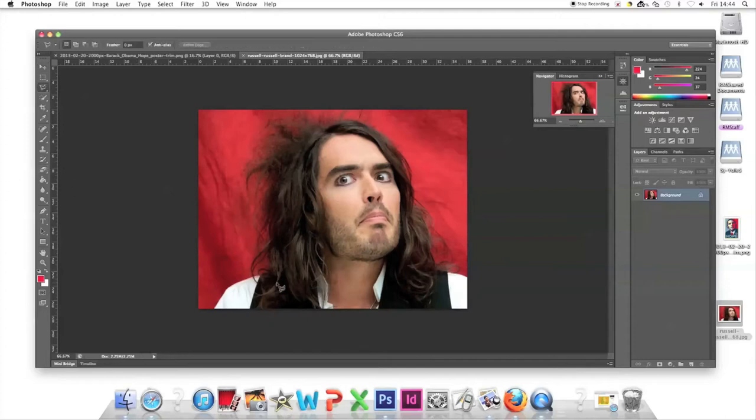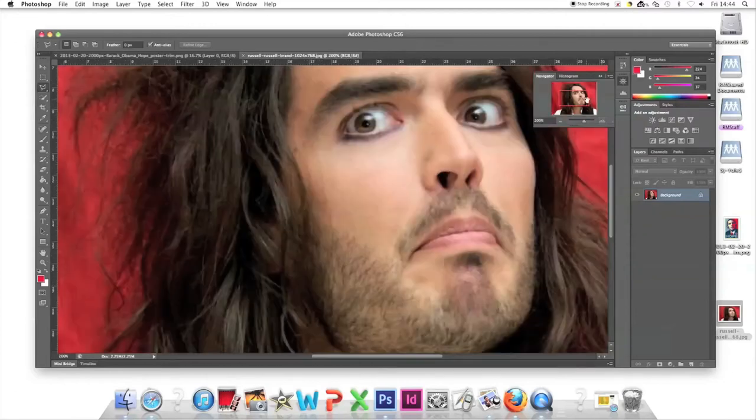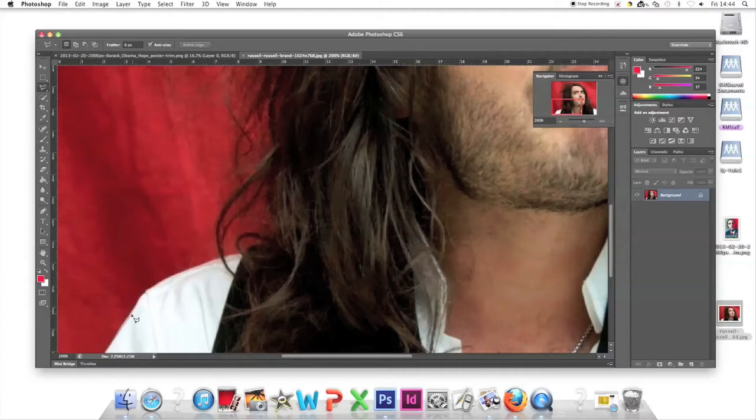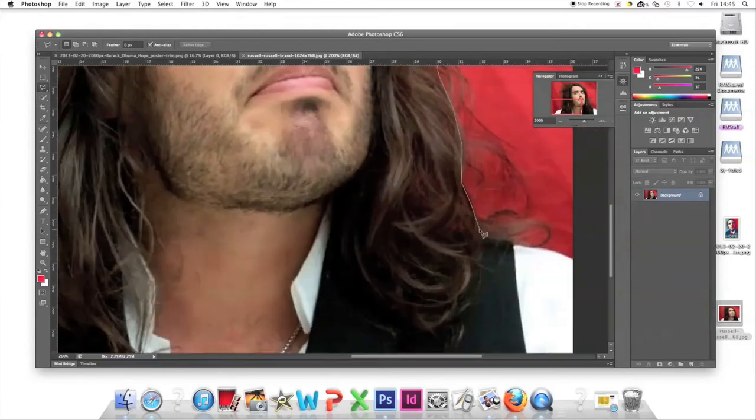We're going to cut this image out using the Polygon Lasso tool. It's on the left-hand side, third one down. Use the Navigator on the right to zoom in.